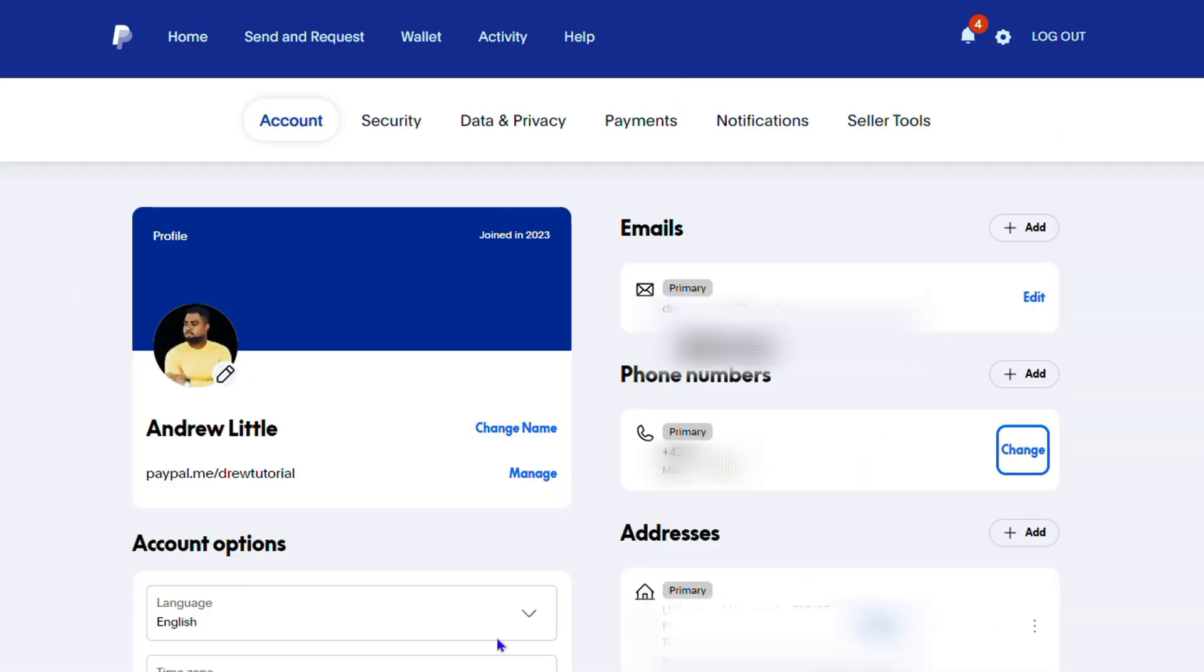And from here, this screen will basically show your account details. So you'll find your name and so forth. Now on the right hand side, you have emails and below that you have phone number. And the current phone number that is shown here is the primary phone number.